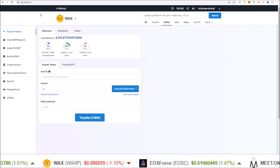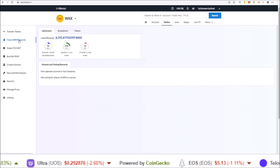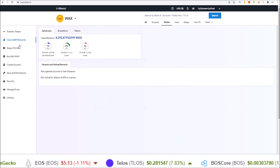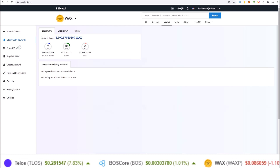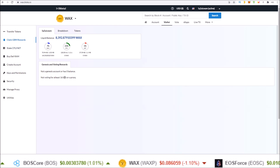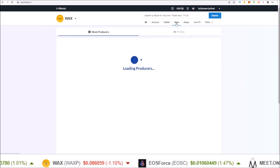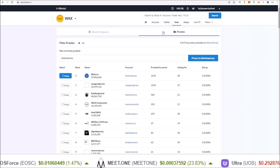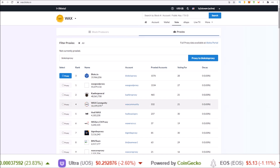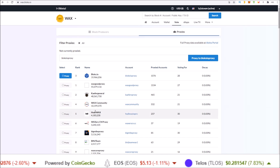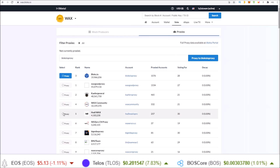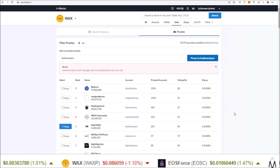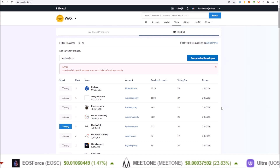There are security features as well as other functions. In the Claim GBM Rewards section, if you do have WAX staked to yourself for CPU or NET, you can be earning rewards on that. One of the criteria is voting for at least 16 block producers, or a proxy. In the Vote section you can vote for block producers and proxies. If you do not want to select block producers yourself, I encourage you to check out the HODL WAX proxy which we run — no need to select over 16 block producers yourself, just click HODL WAX and proxy to hodlwax.io/pro and you are all good.